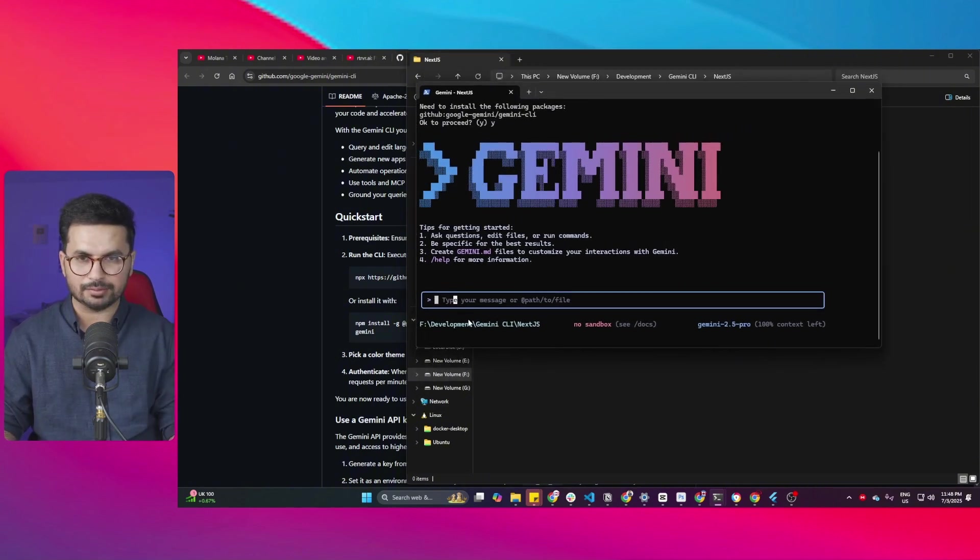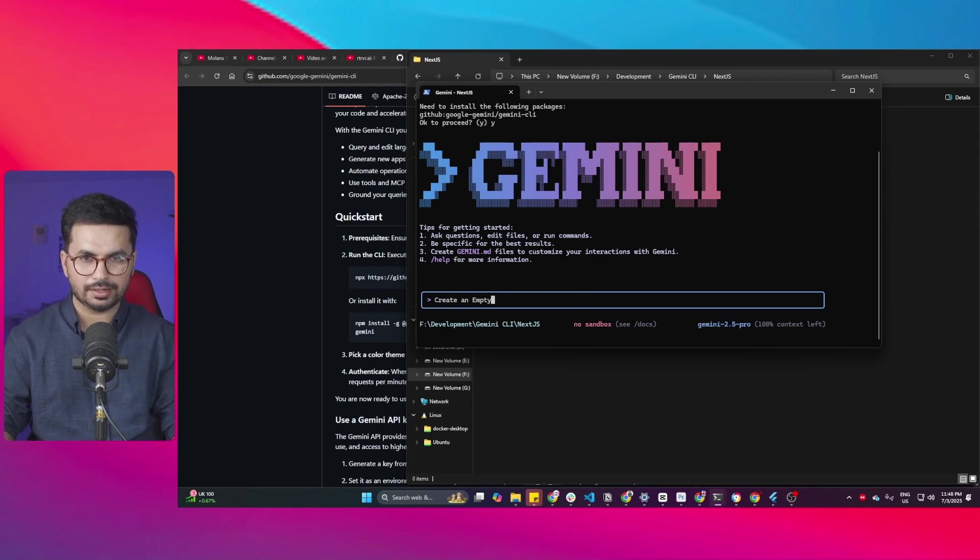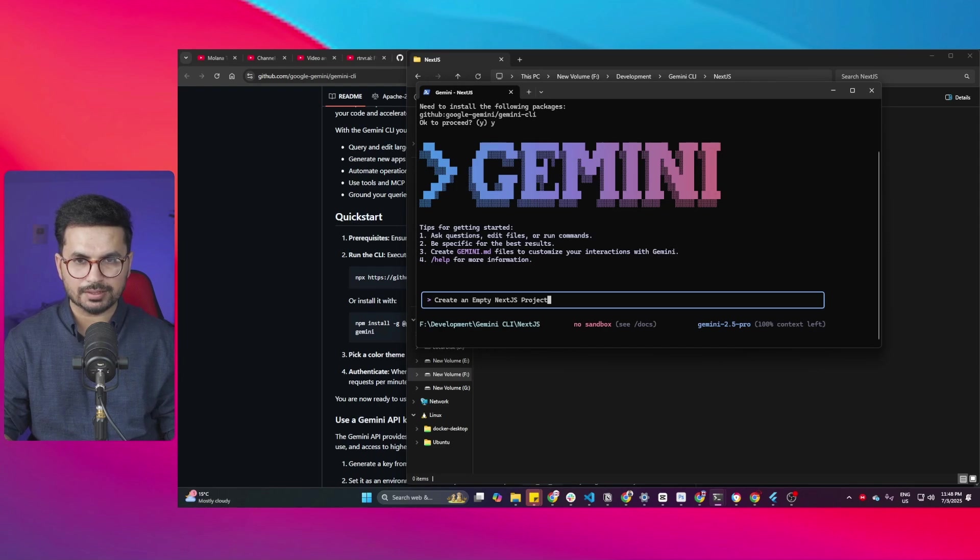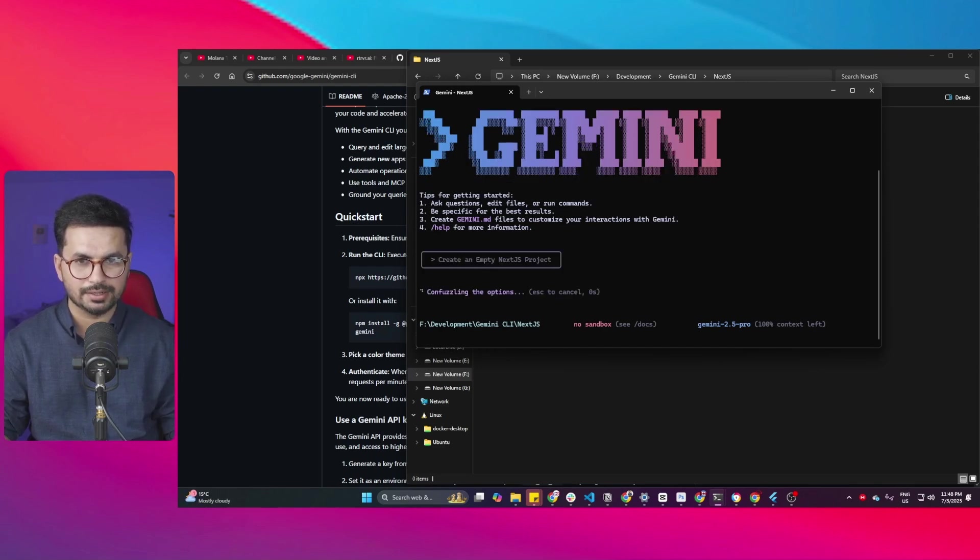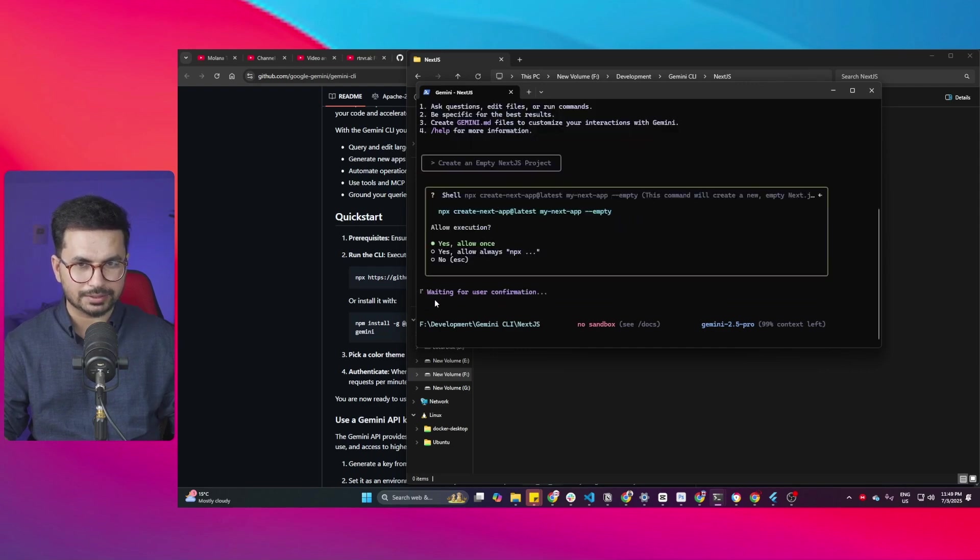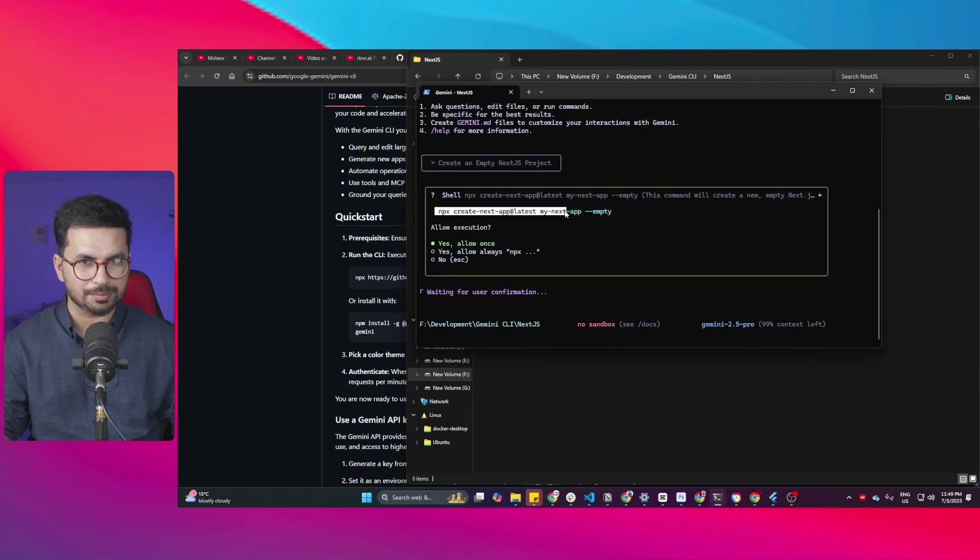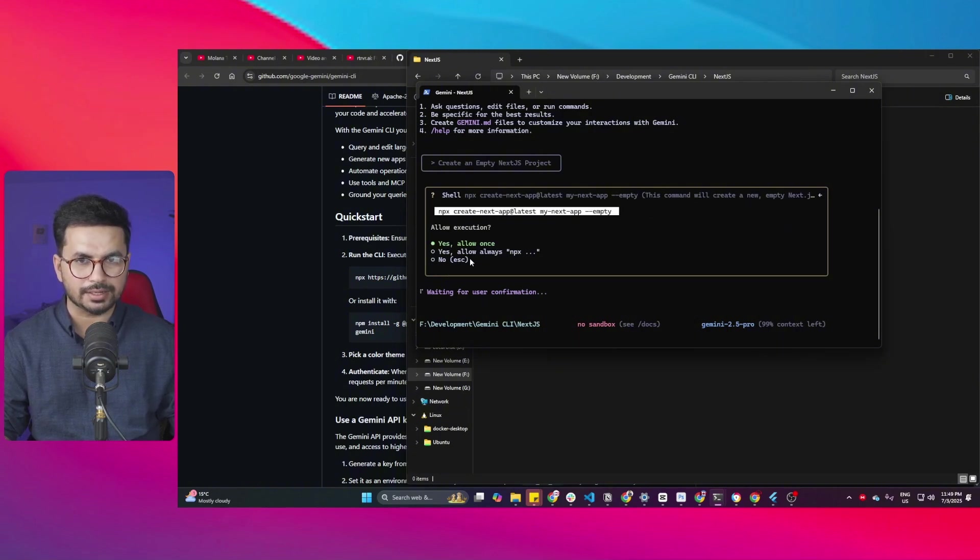Now I can just give it an input. I can ask it to create an empty Next.js project. So my prompt is simple: create an empty Next.js project. Press enter and now let's just see what it does. It will take some time to create this project and right now you can see it is going to run this command which is a standard command to create an empty Next.js project.